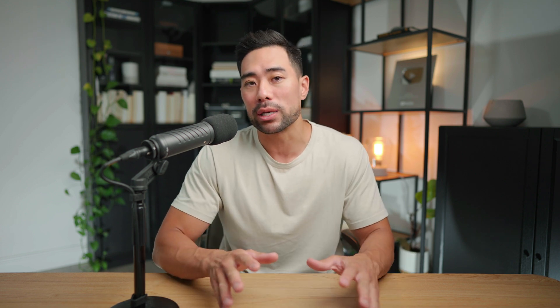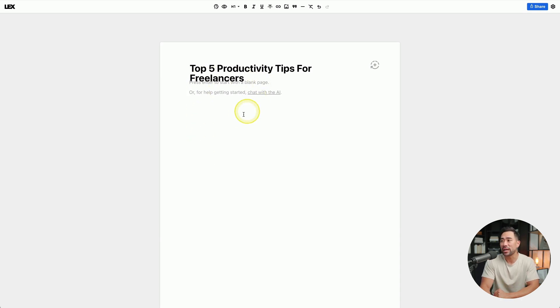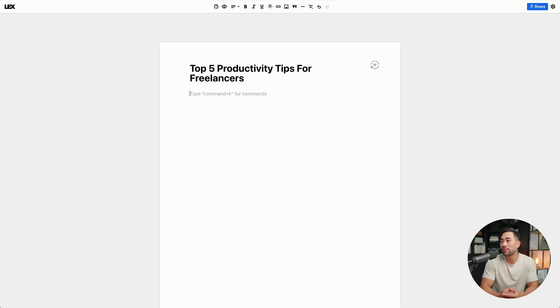It could be an article piece, a video outline, an essay, a research paper — anything you like. In this case, let's keep things simple. I've entered my topic and title: 'Top five productivity tips for freelancers.' When you press Enter, that's when you can start writing your piece of content.